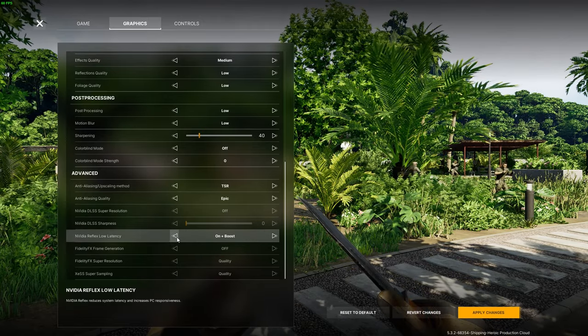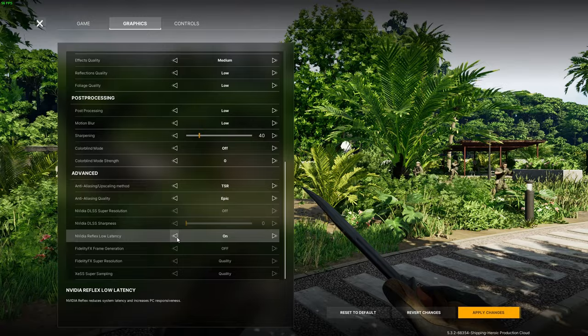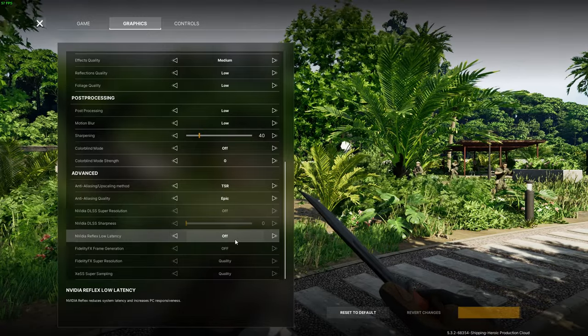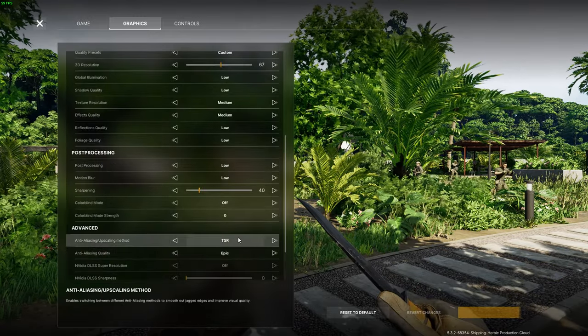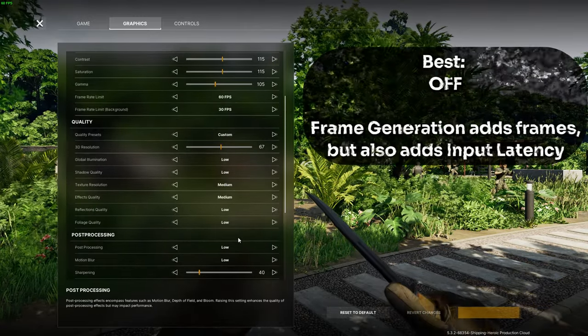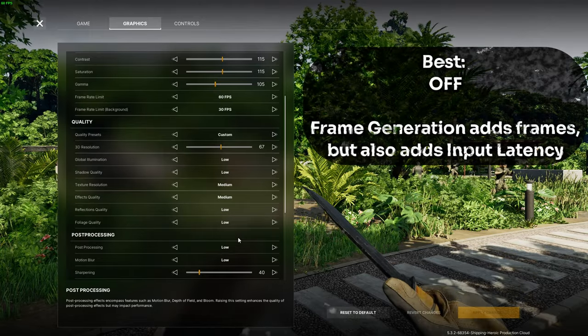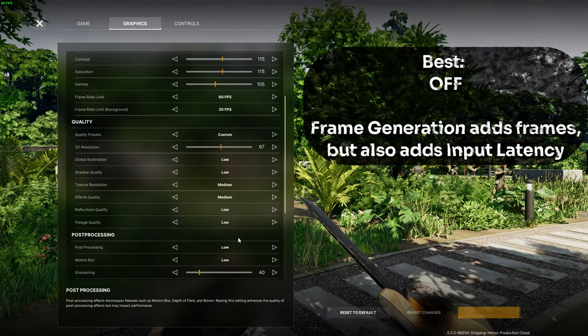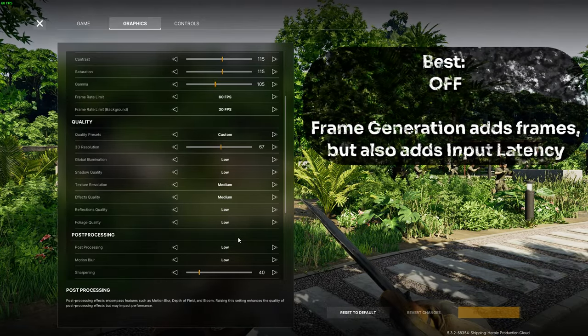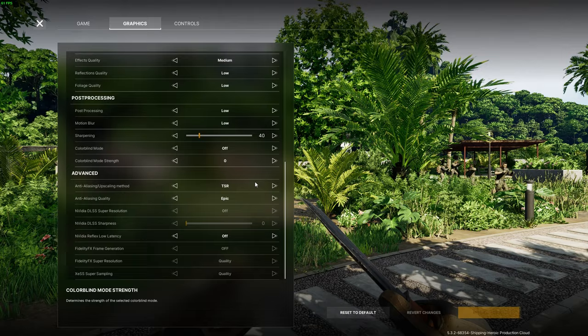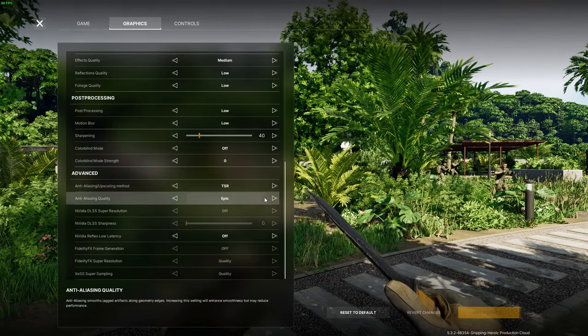But if you have an AMD GPU or used FSR you can enable FidelityFX frame generation and that will increase your FPS by a lot but it will introduce a lot of input latency so I have preferred it off even though I had lower FPS without it.